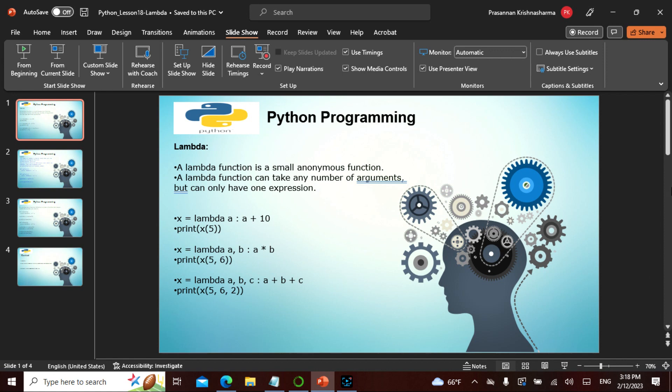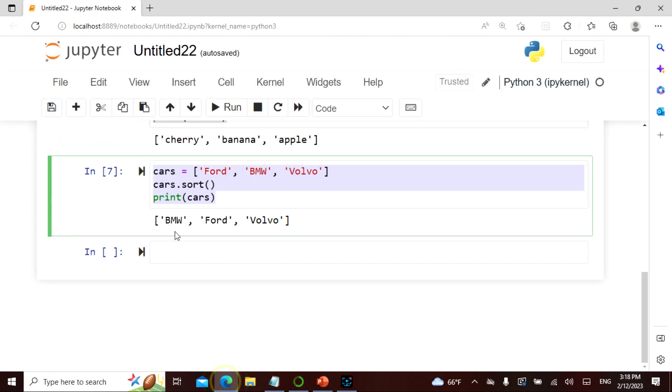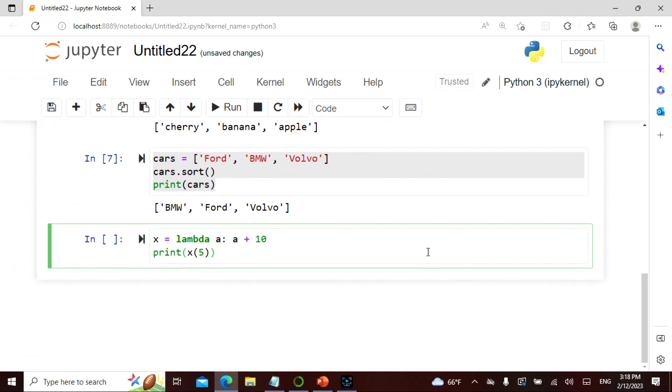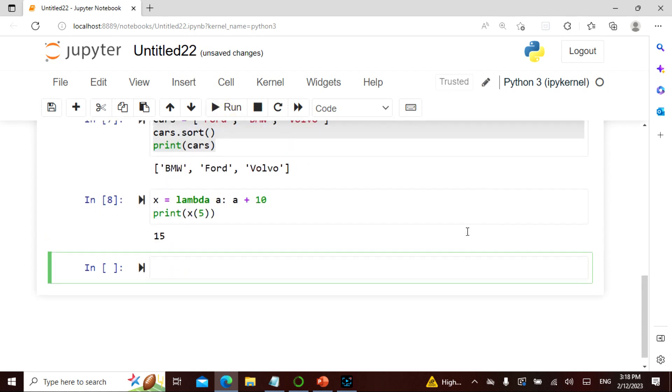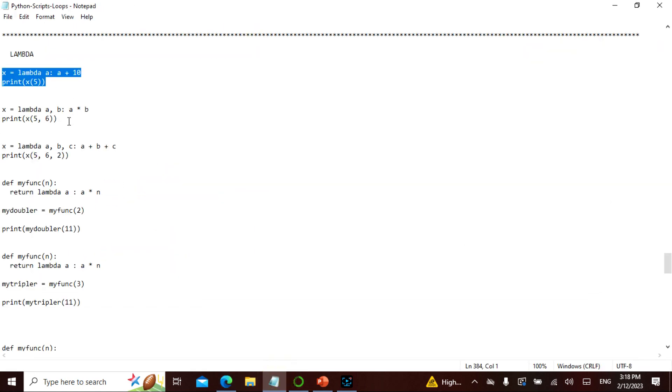Let's actually see how this actually works. I have here x equals lambda. So I've defined x equals lambda a and I say a plus 10. And I say x equals 5, so this is basically 5 plus 10. So let's actually run - 15, bingo!